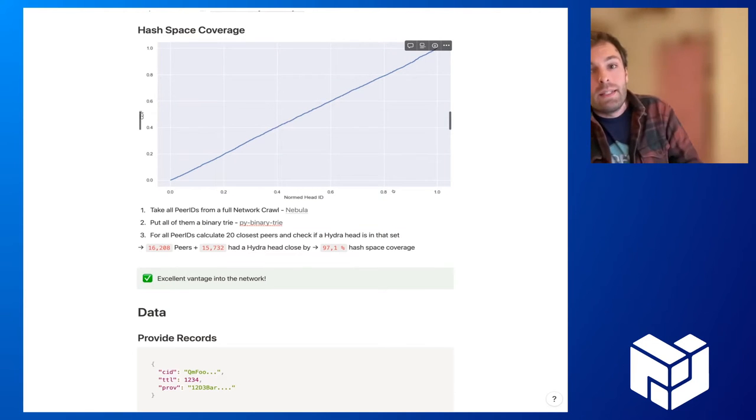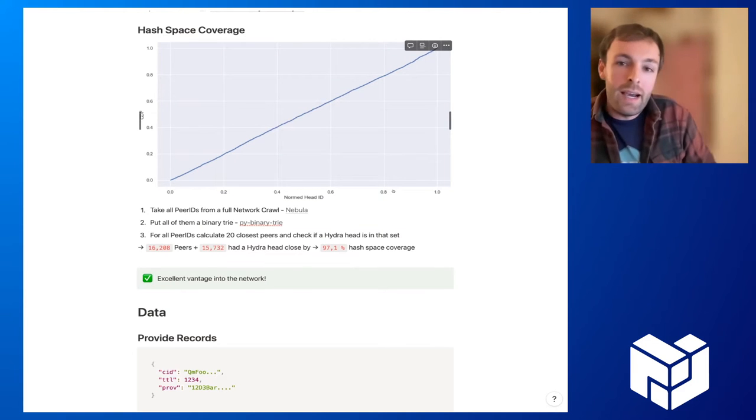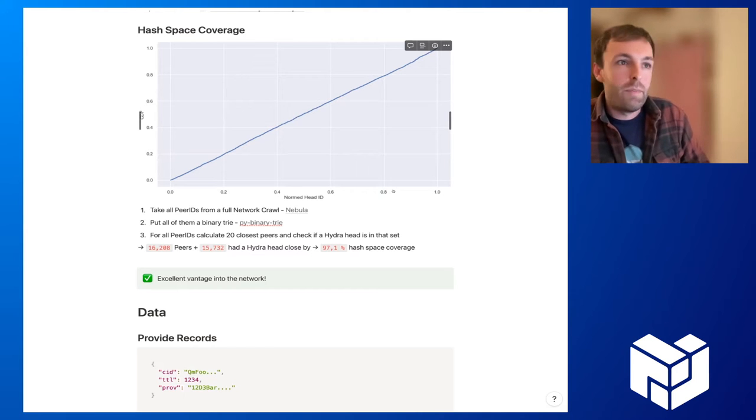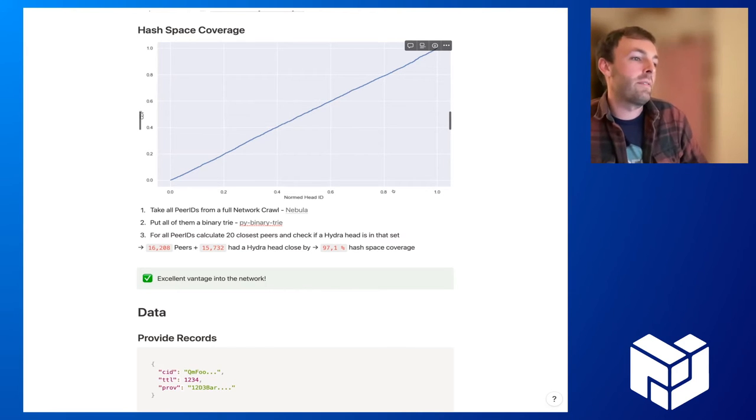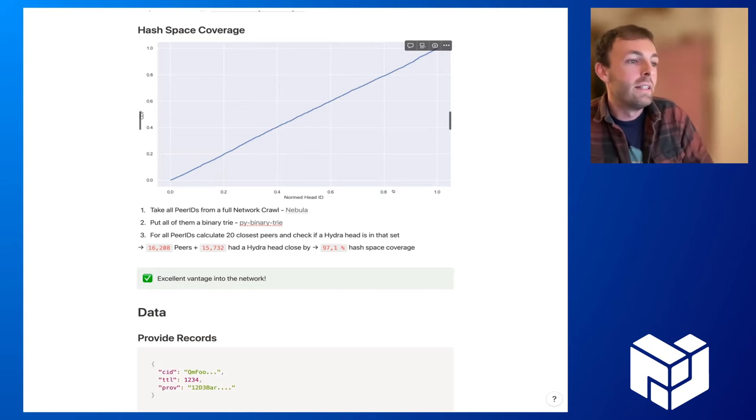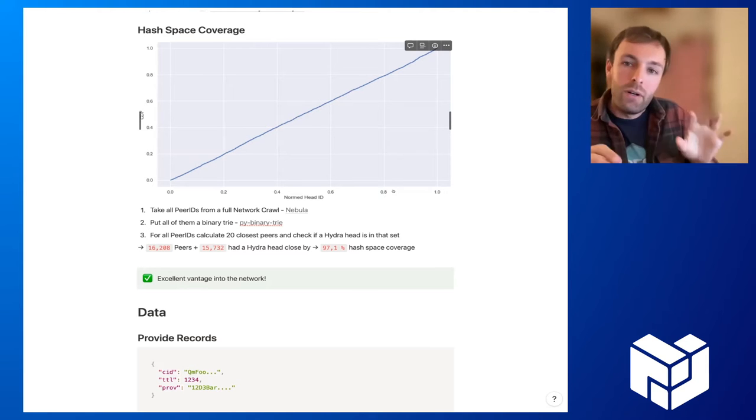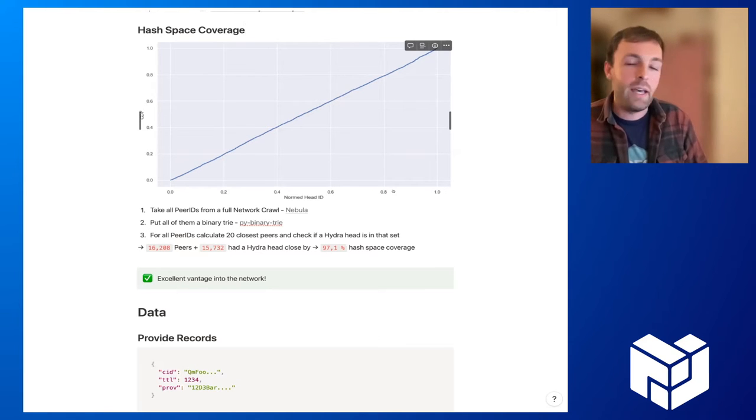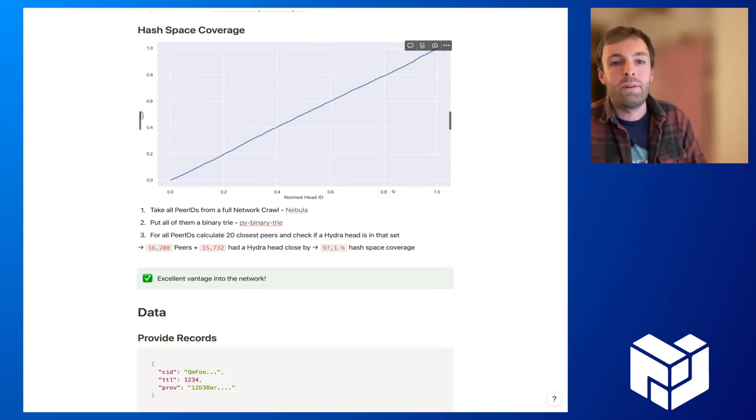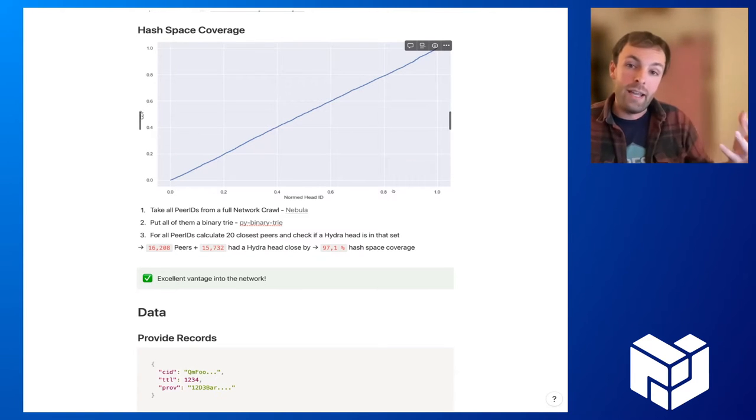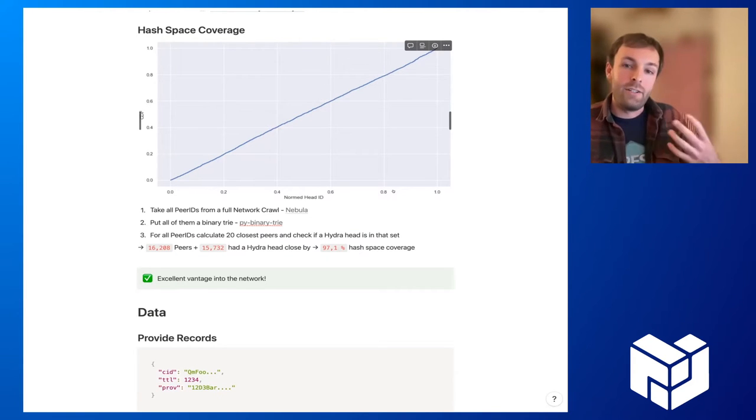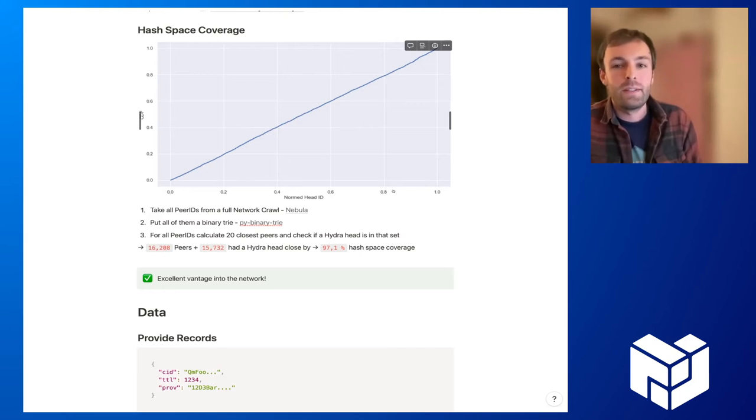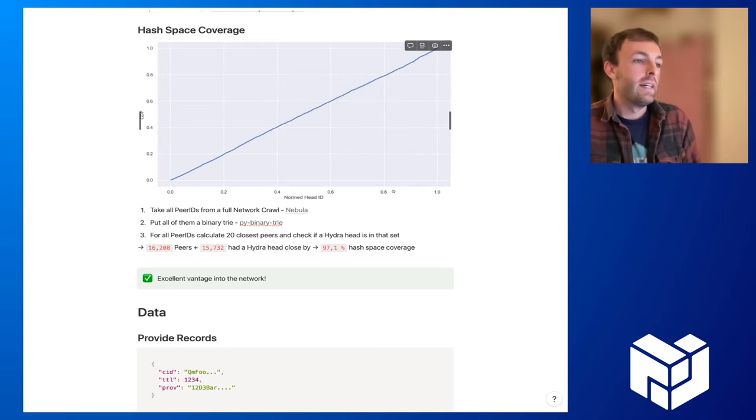The other thing is: is a Hydra head actually in the proximity of the 20 closest peers for every peer we can find in the network? For that, we took full network crawls from Nebula, put all of those peer IDs in a binary trie, and calculated for each peer ID in the network the 20 closest peers and checked whether a Hydra head is actually inside the proximity of these 20 closest peers.